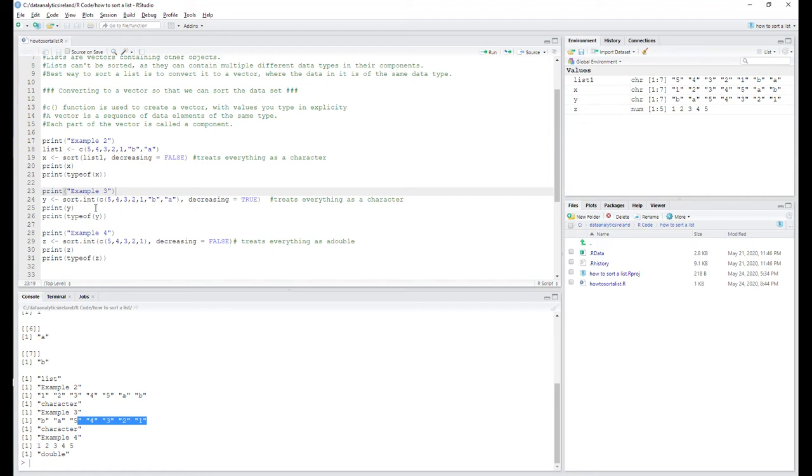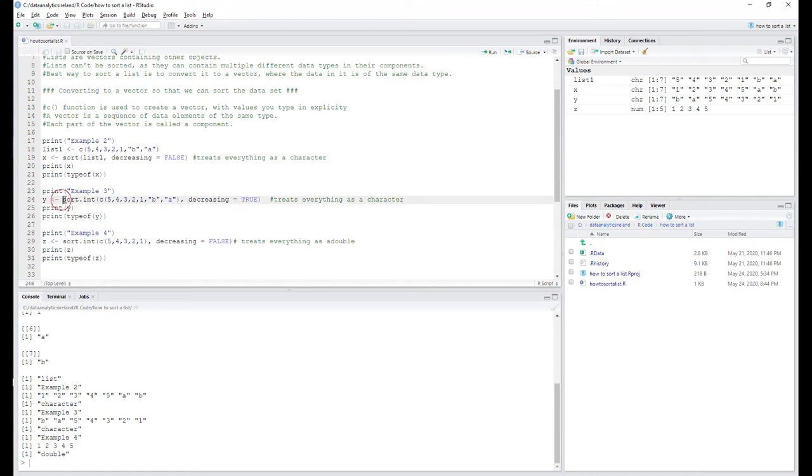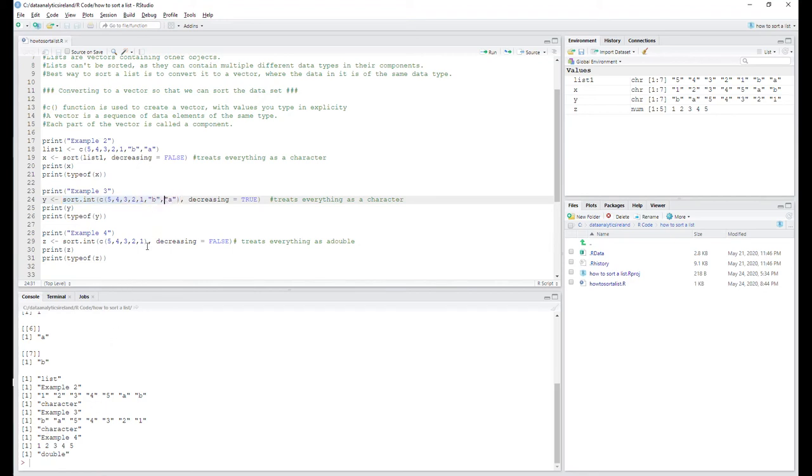Okay, so the final thing just to say to you is we use the function here sort. We use the function sort in here. Okay, now because we used the function sort int, it basically went and created a data type character. But look here now on the next one - we've taken out B and A.